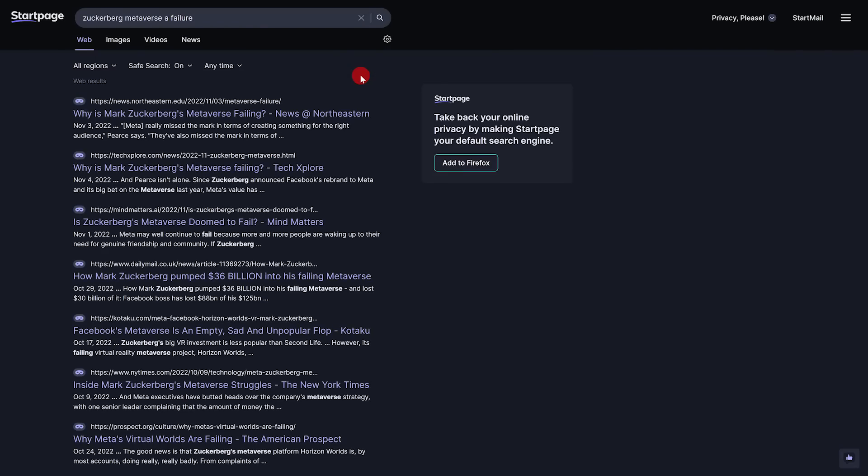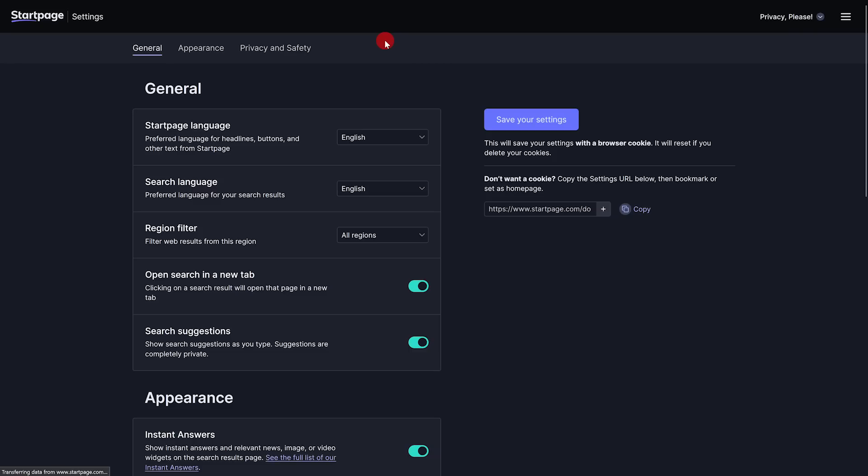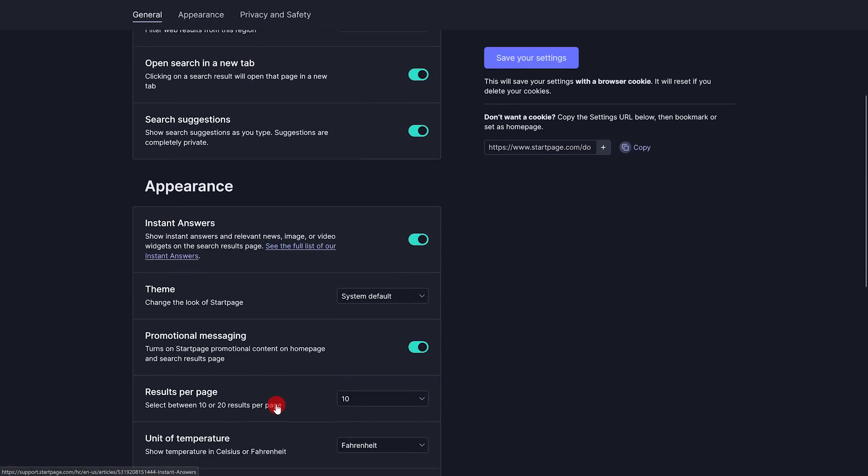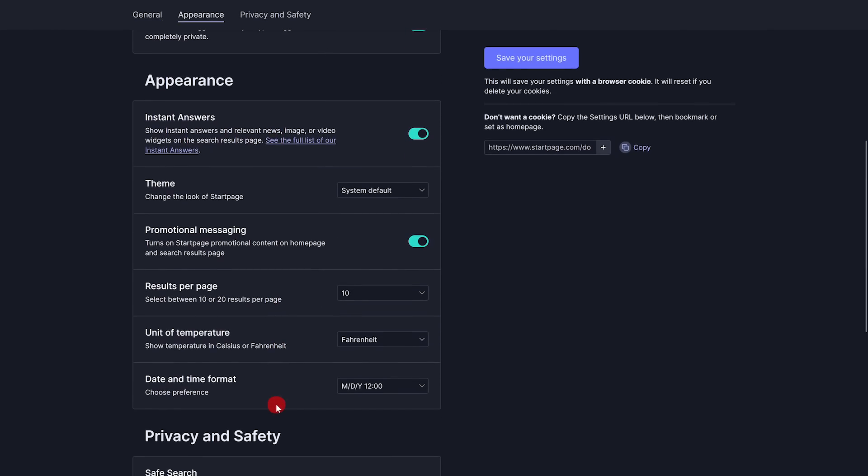On the Startpage search results page, you can change the various settings by clicking on the settings icon here at the top. If you scroll down to Appearance, you can even change the theme. You have five to choose from, system default, light, dark, air, and night.